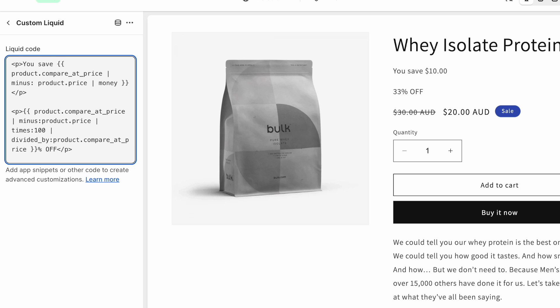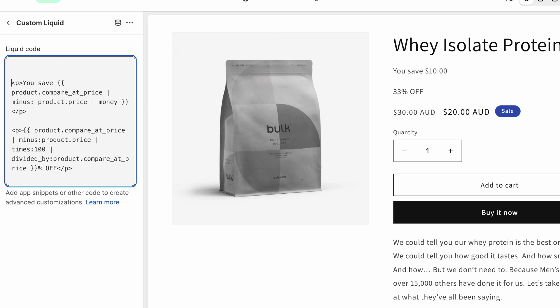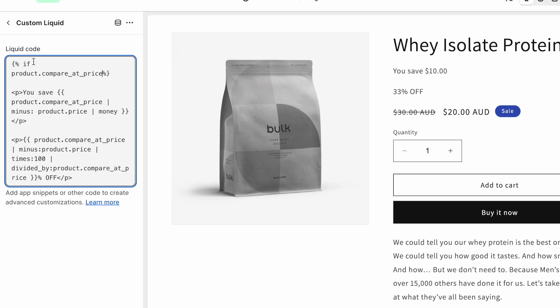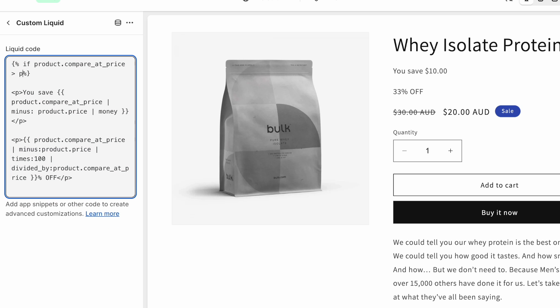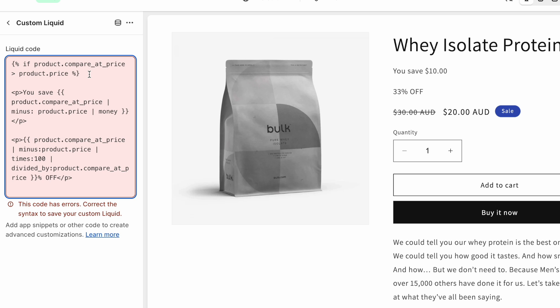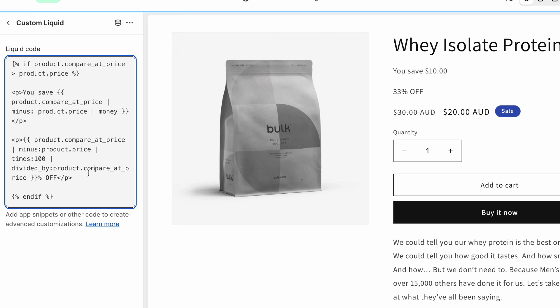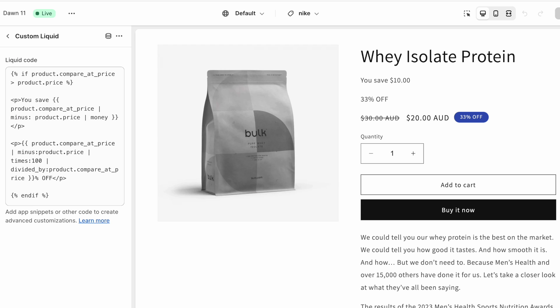And then finally, you don't want this showing up on all products, because products that are not on sale, these are both going to show zero. So you want an if statement, you want to wrap all of this inside if the product compare price is larger than the current product price. So basically, if the product is on sale, and don't forget to put an end if under all of the code.